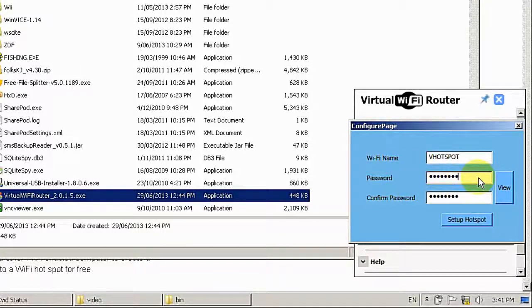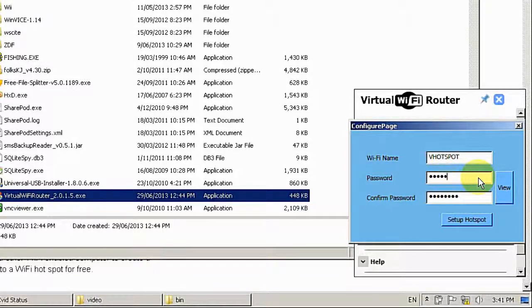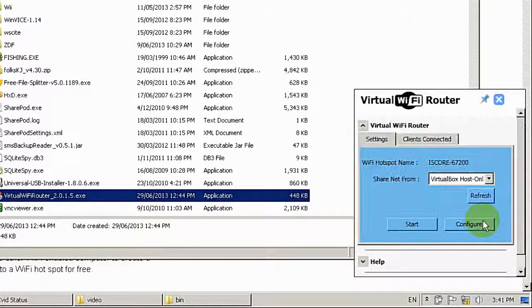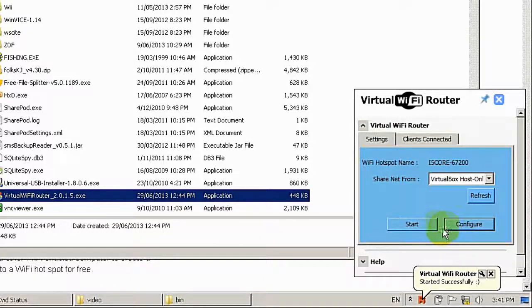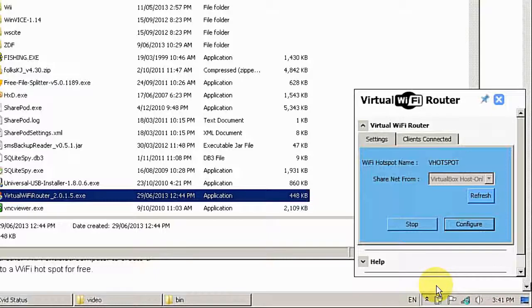And I have to give it a password. OK. Try it. Now it's saying started successfully.